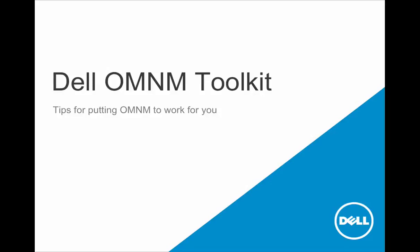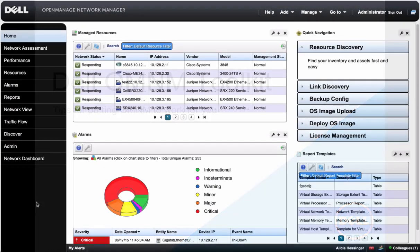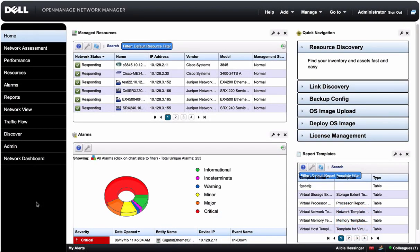Welcome to the Dell OpenManage Network Manager Toolkit. Here you'll find tips for putting OMNM to work for you. In this tutorial, we'll show you how to discover a new device in your network.